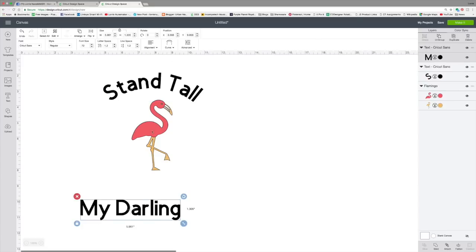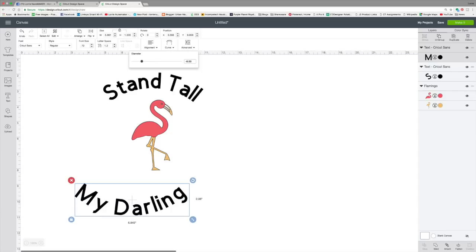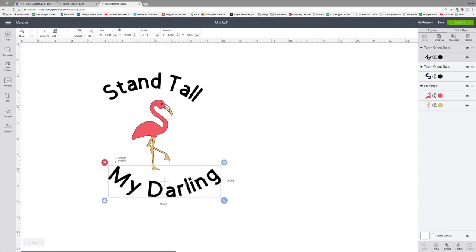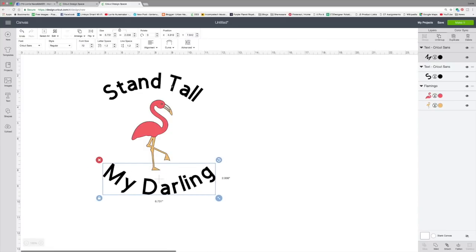So if I click on this one and I hit the curve and I put the negative same number in there, so I put minus 8.00. So the first one was a positive number. This time we're putting a minus at the exact same number, look what happens. It curves that text at the exact same angle that the top text was. So now we're making a perfect circle around this.